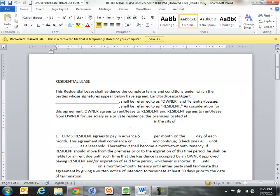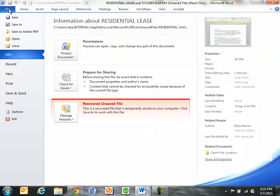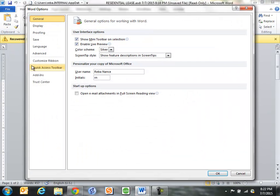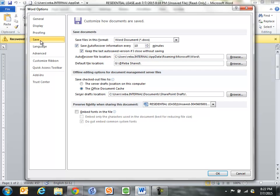And here's how you do that. If I come up here again to File and I choose Options and now I choose Save. You see here Auto Recover saves a version of the document every 10 minutes. I change this and lower it maybe 3 to 5 minutes and click OK.